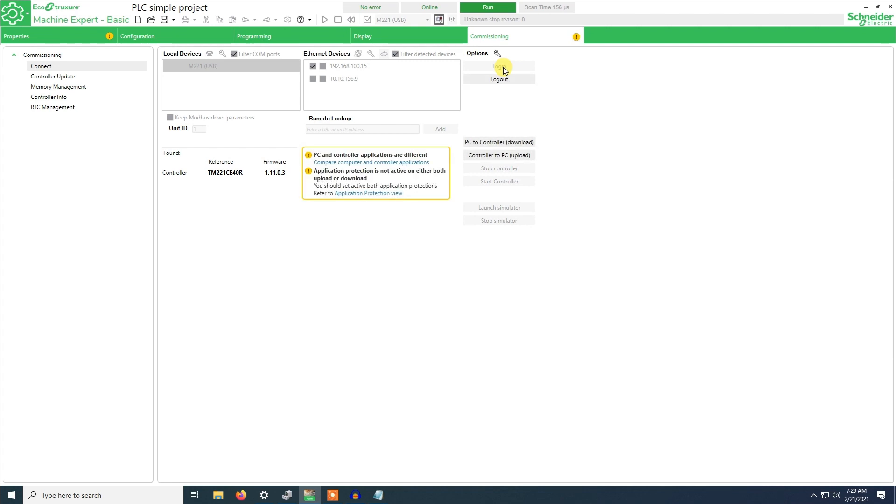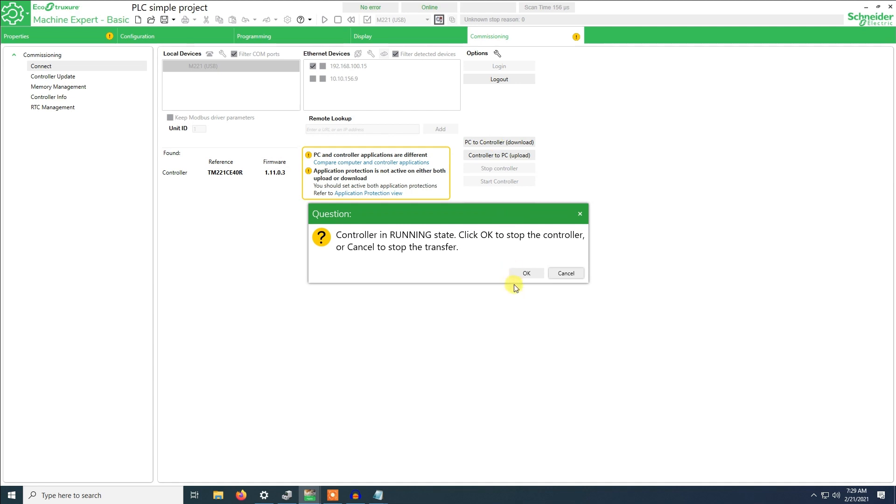Right now I'm already connected to the USB. As you can see the program between the PLC and controller is different, so we have to transfer the program from the PC to the controller.